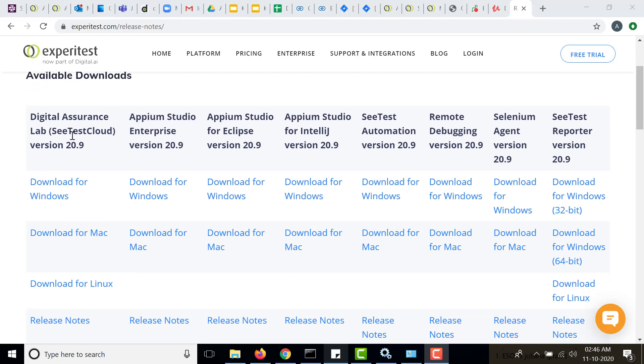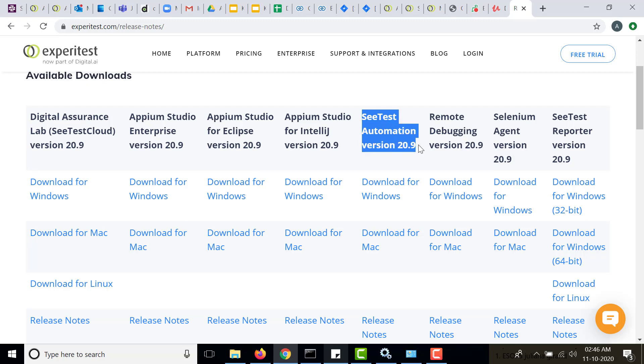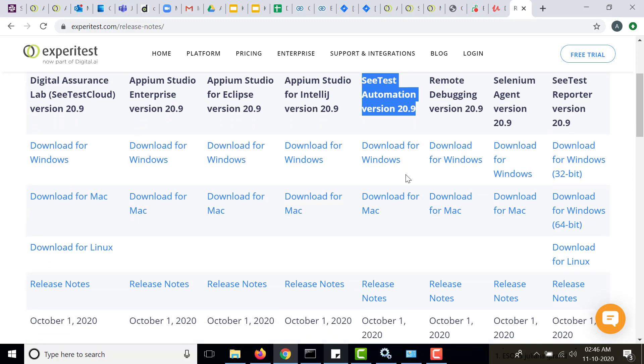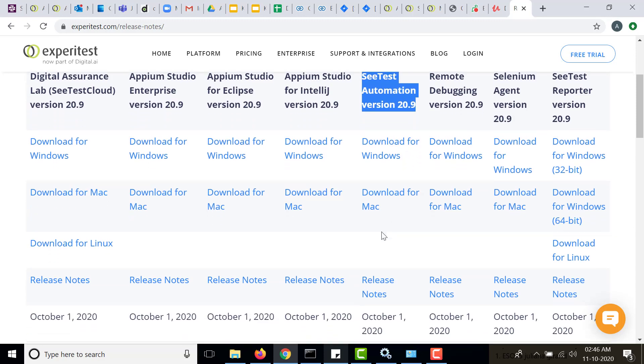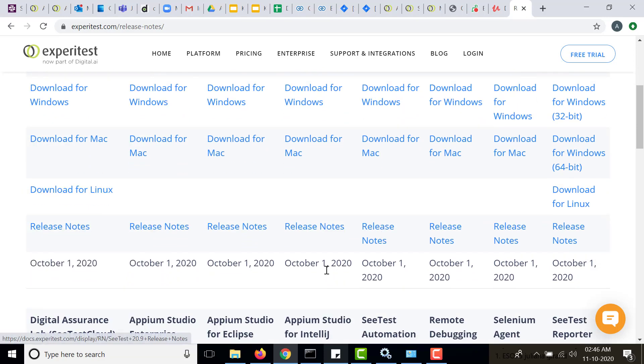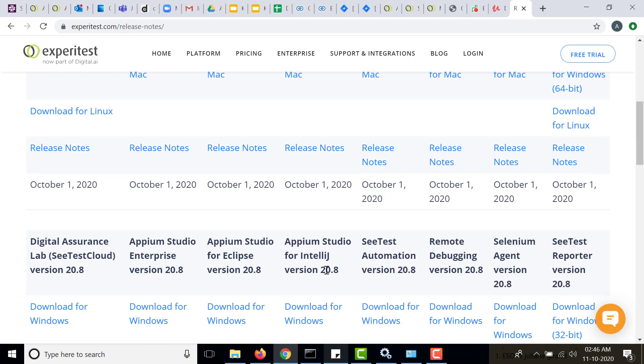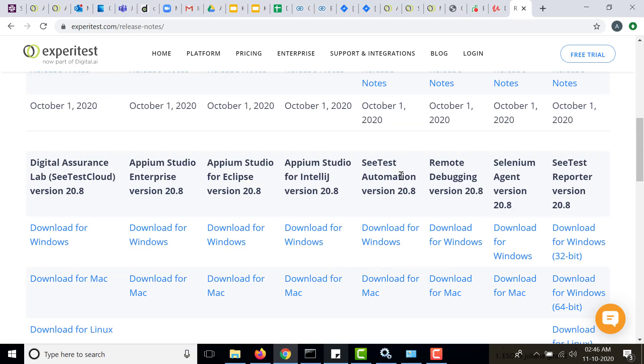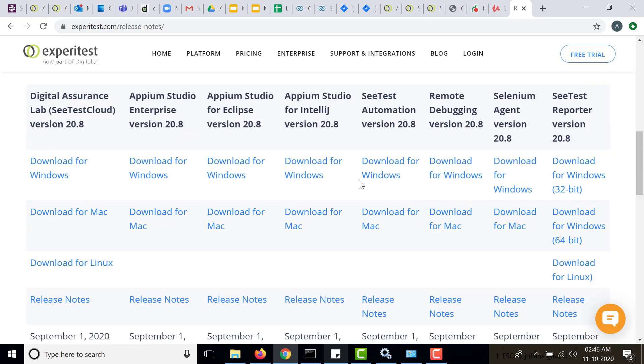And here you can download various tools like the SeeTest cloud. In this case we are interested in installing the SeeTest automation tool with version 20.8 because I will be connecting to a SeeTest cloud which is on 20.8 version. If you scroll down you will find the relevant version.